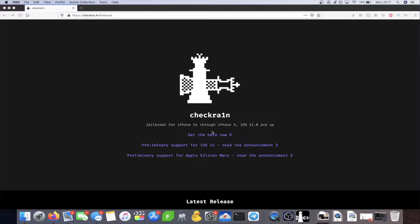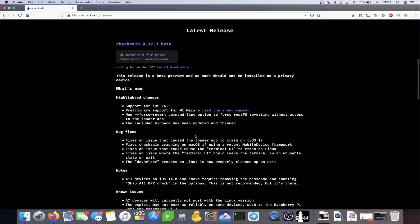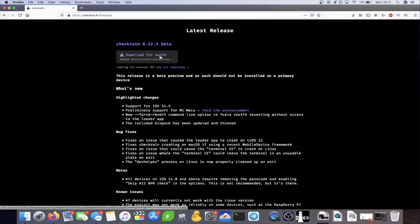Once you're on the checkra.in page, click on 'Get the Beta Now', then click 'Download for Mac OS'. At the time of recording, CheckRa1n is only available for Mac OS and Linux, meaning if you're on Windows you cannot install it directly. However, it is possible to create a bootable USB, install Linux on your Windows PC, and run CheckRa1n from there. I'll have a tutorial on how to do that in the description down below.